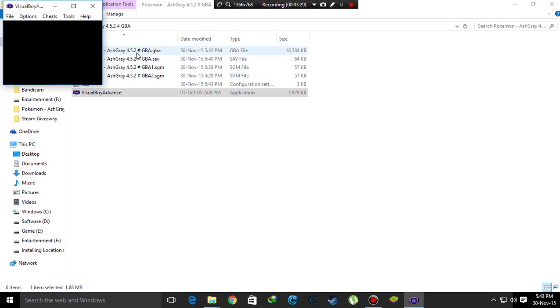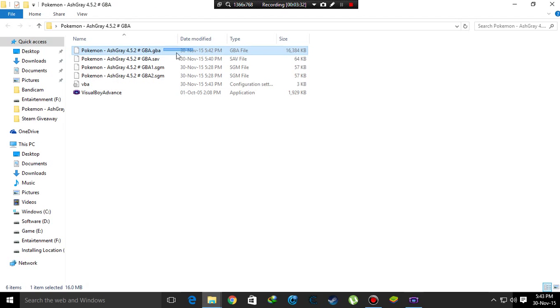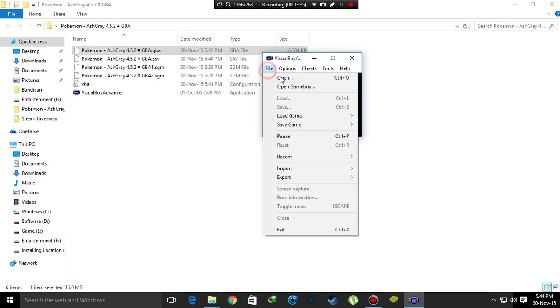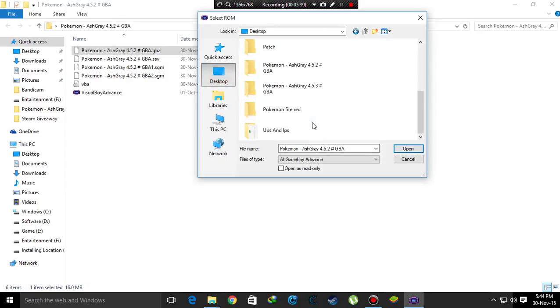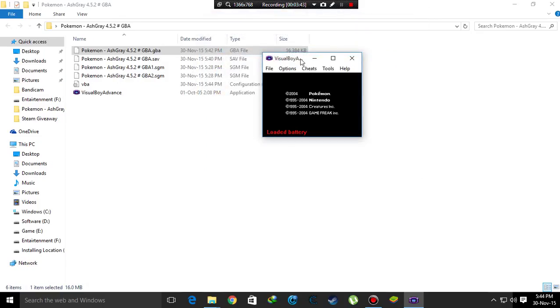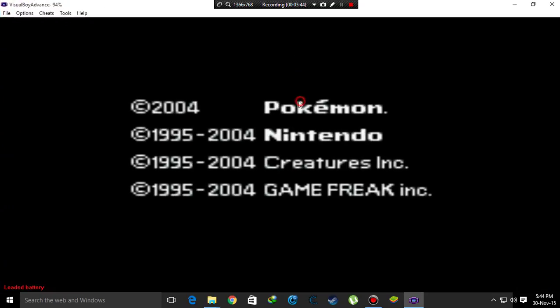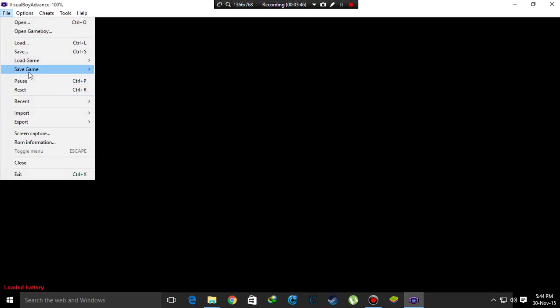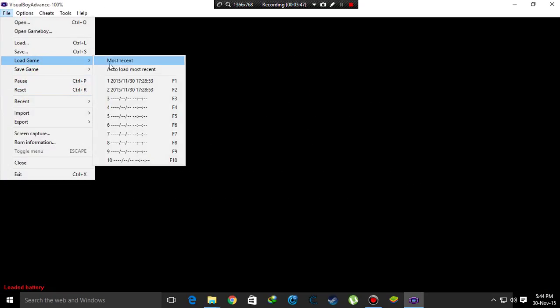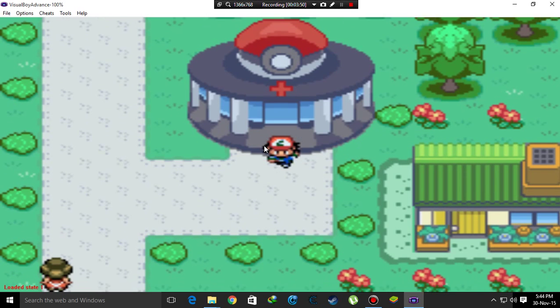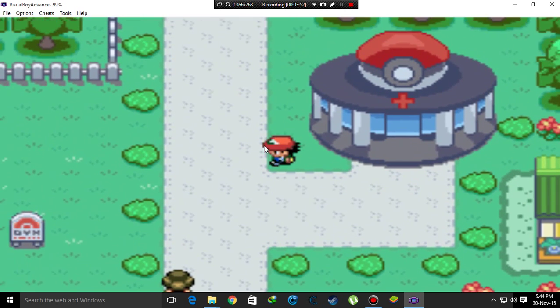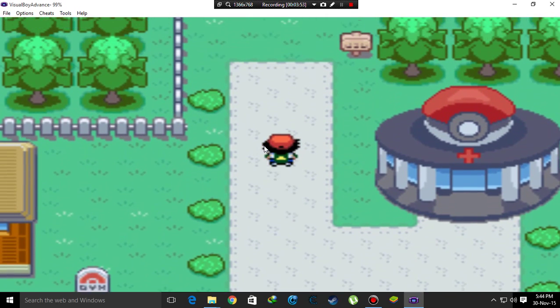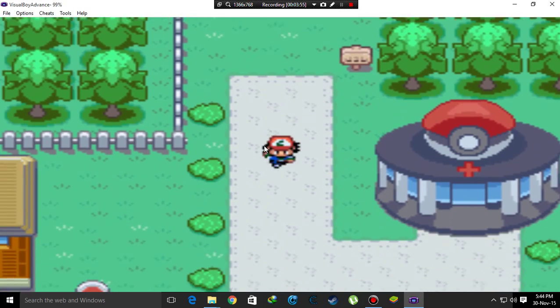After that, open the Visual Boy Advance, and then open the file, Pokemon Fire Red, and see that my save file is not destroyed and I'm playing in the new beta.